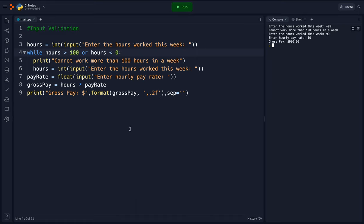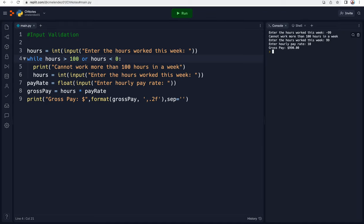And this is very good to make sure the user is actually entering in good information. And that is it about loops.